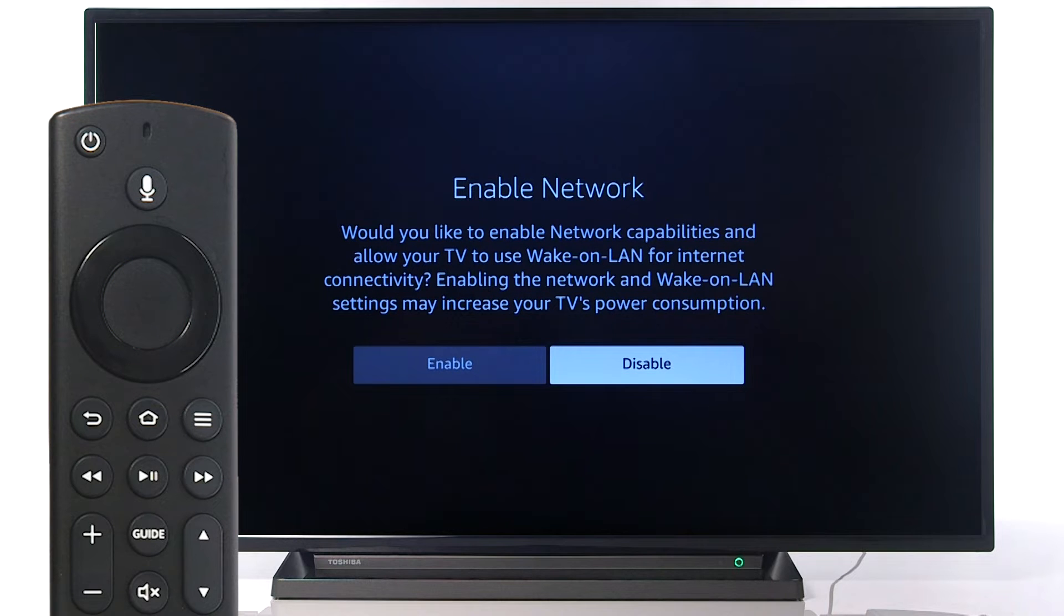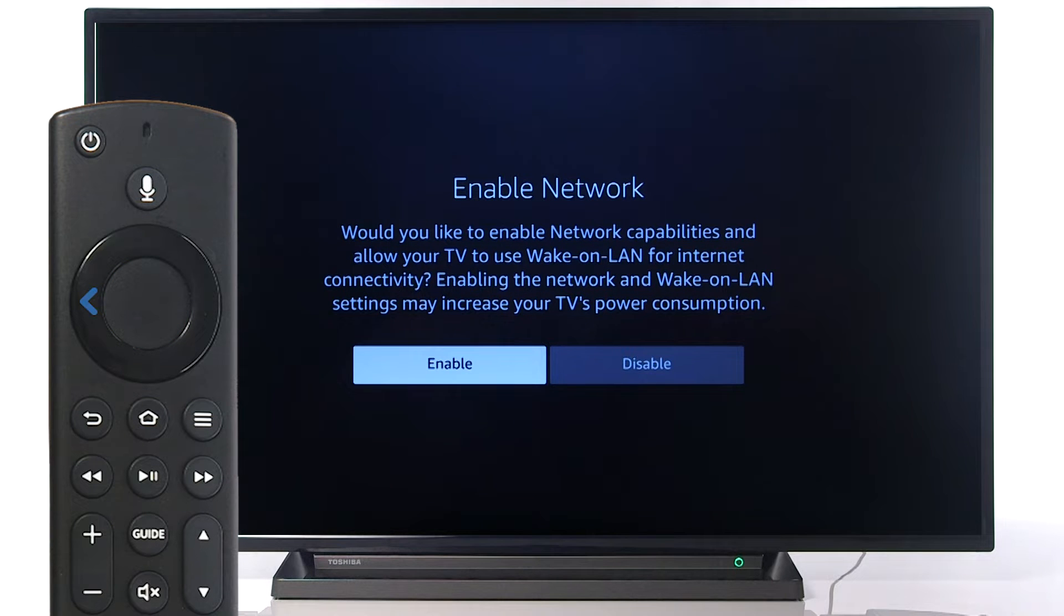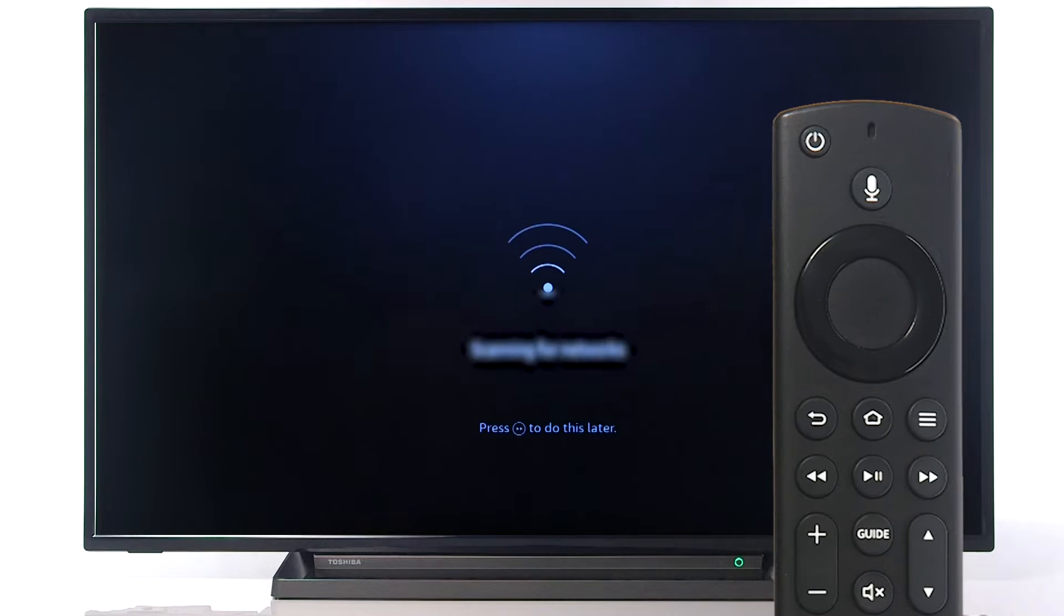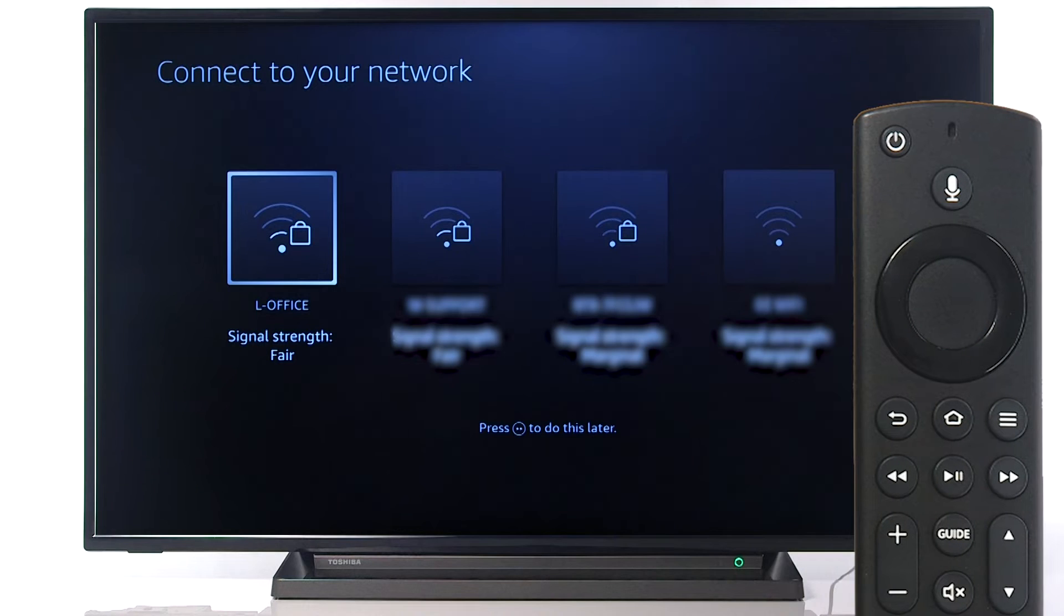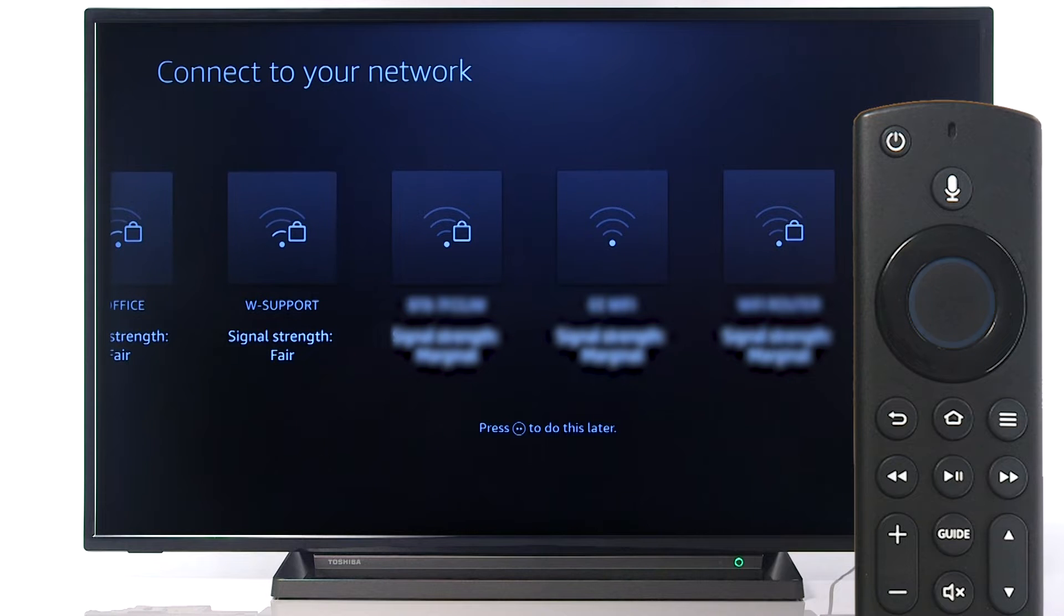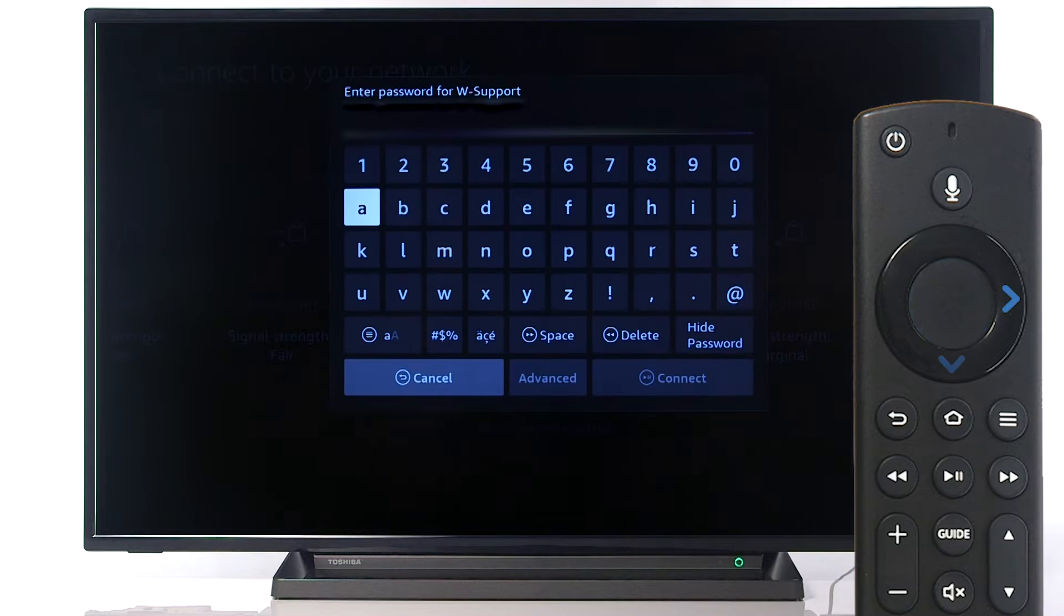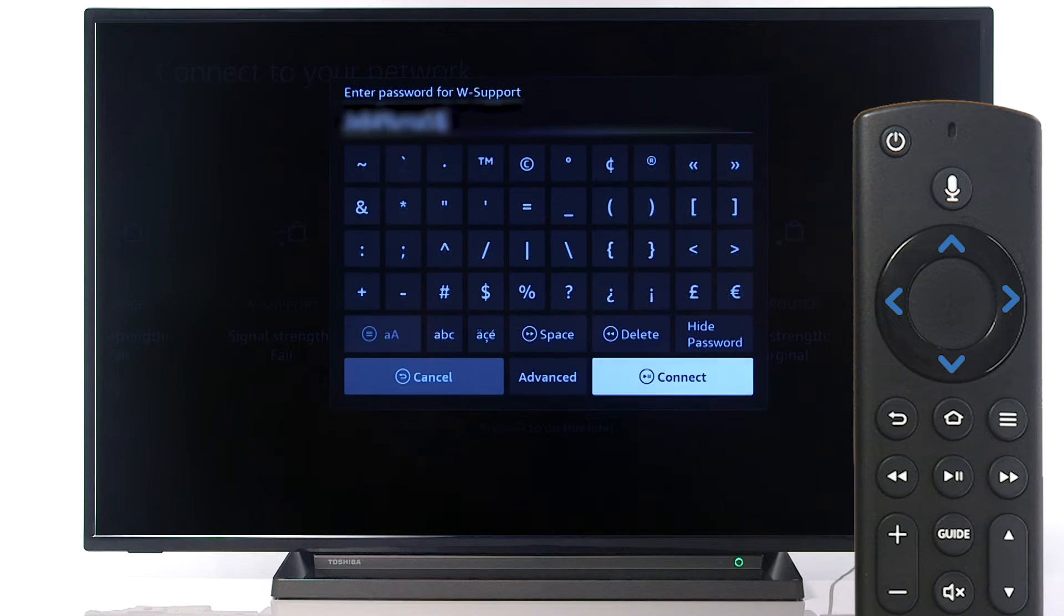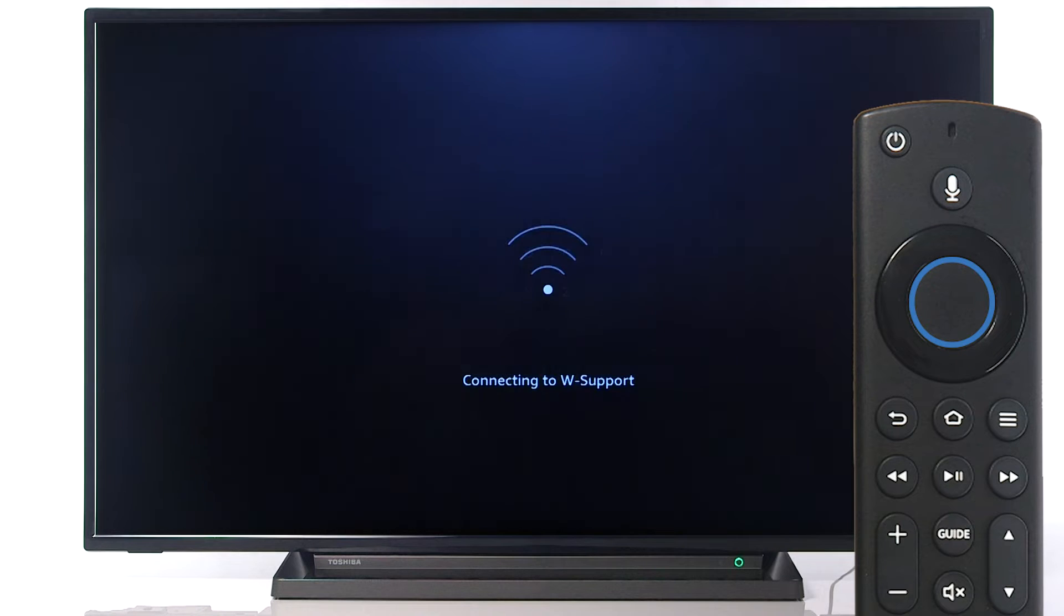If you would like to use online features, scroll left and select Enable. We recommend doing this so you can watch streaming services. Next, use the remote to scroll to your Wi-Fi network, then press Select. Type in the password for the Wi-Fi network, then scroll down to Connect and press Select.